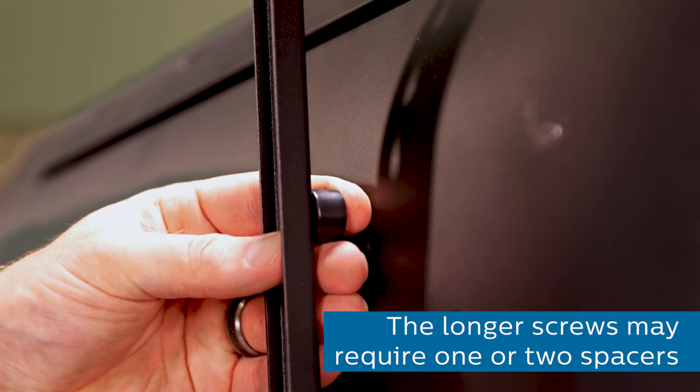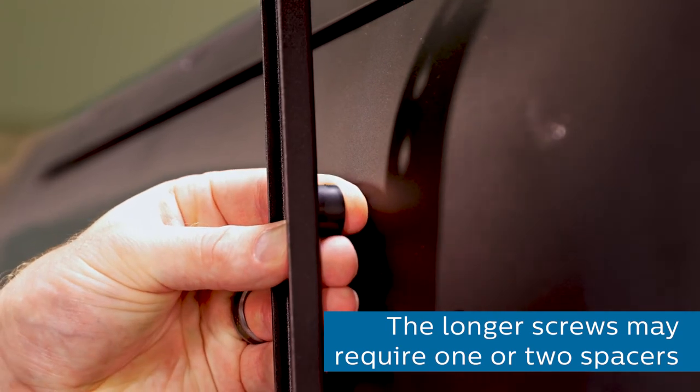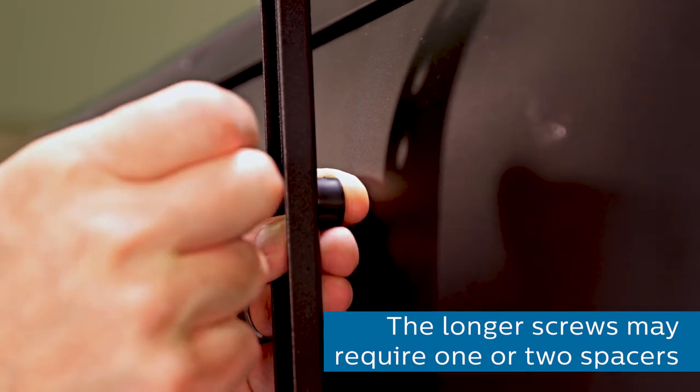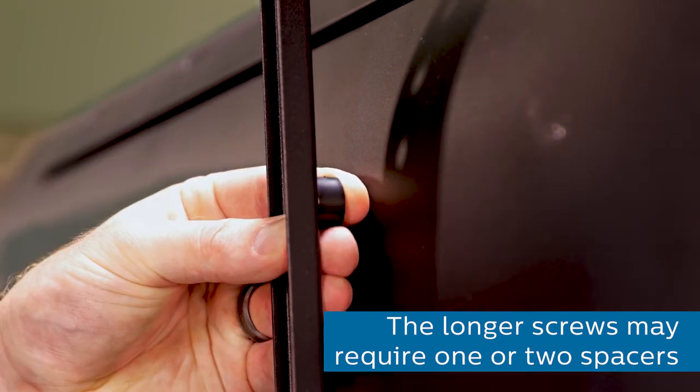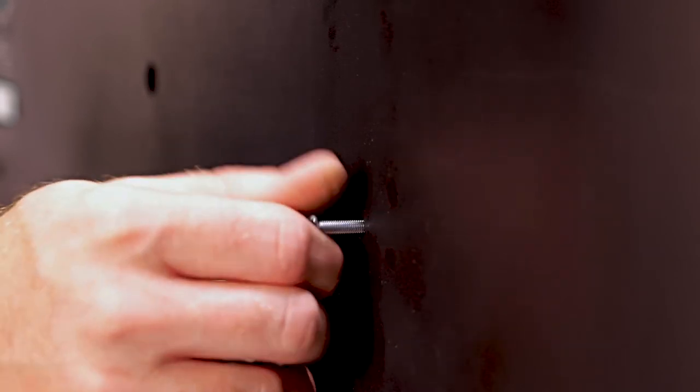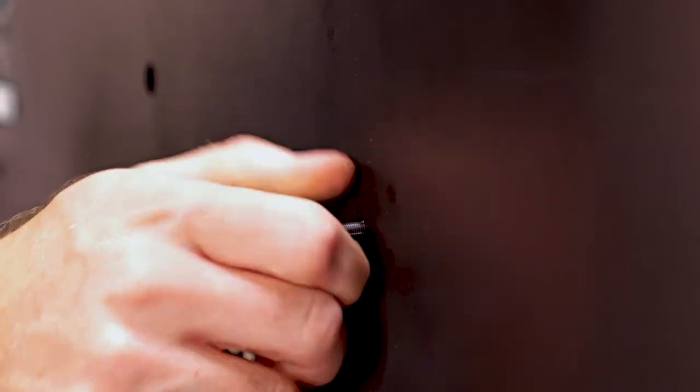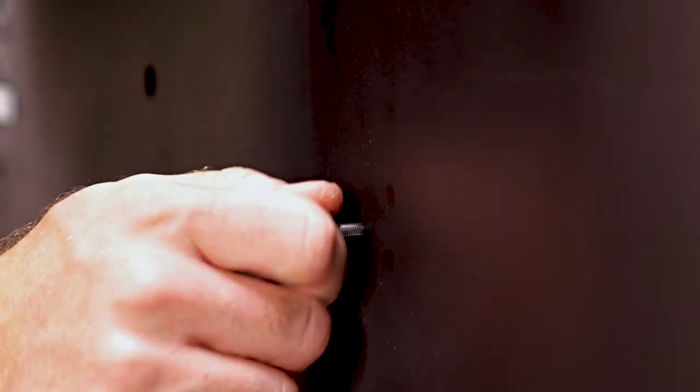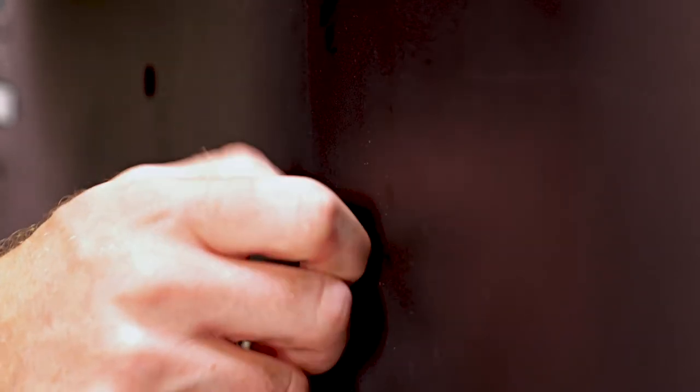Use the long screws if your TV has a curved back, a protrusion, or recessed mounting holes. Carefully insert one screw of each size to determine the best screw diameter for your TV. If you feel resistance, stop immediately and try a smaller one.